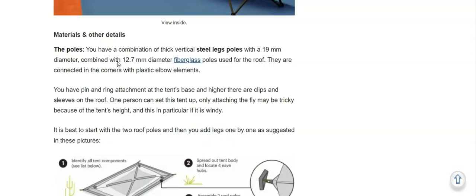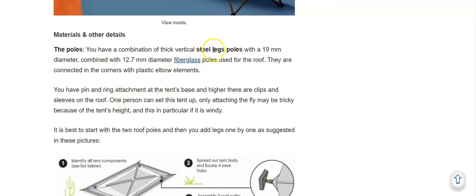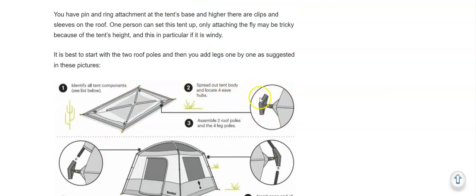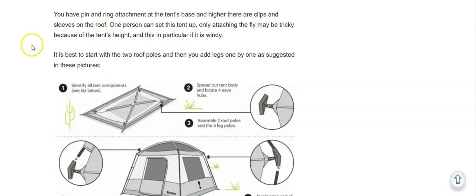So I would say this is not an improvement. The tent is supported with steel leg poles and on the roof you have fiberglass. They are connected with these elbow elements that are in the corners of the roof. The tent is tall but one person can set it up easily. You start with the roof and then add leg poles.